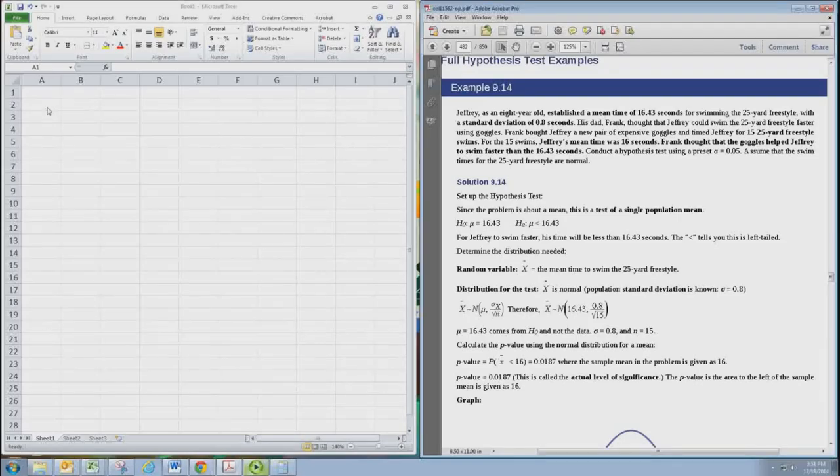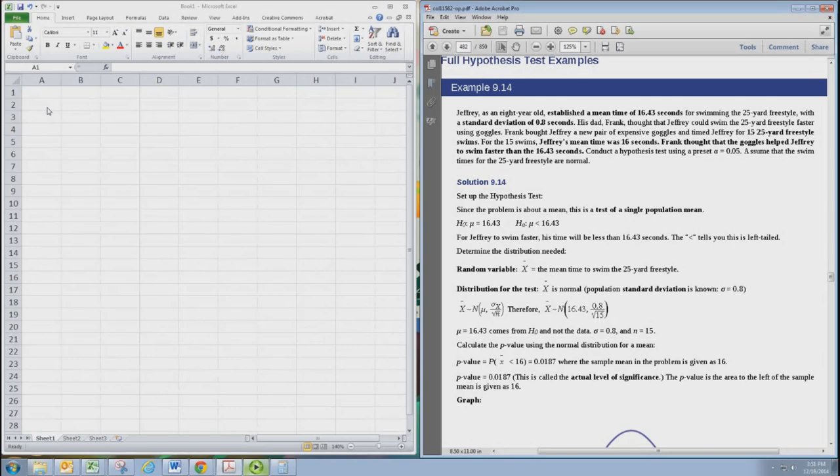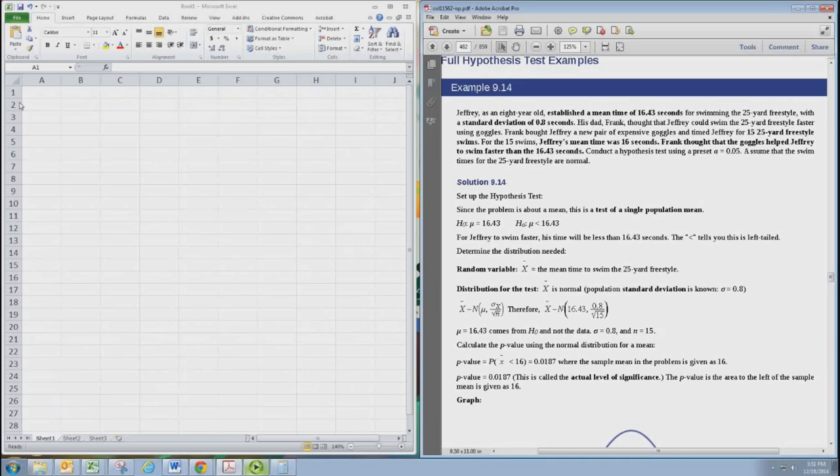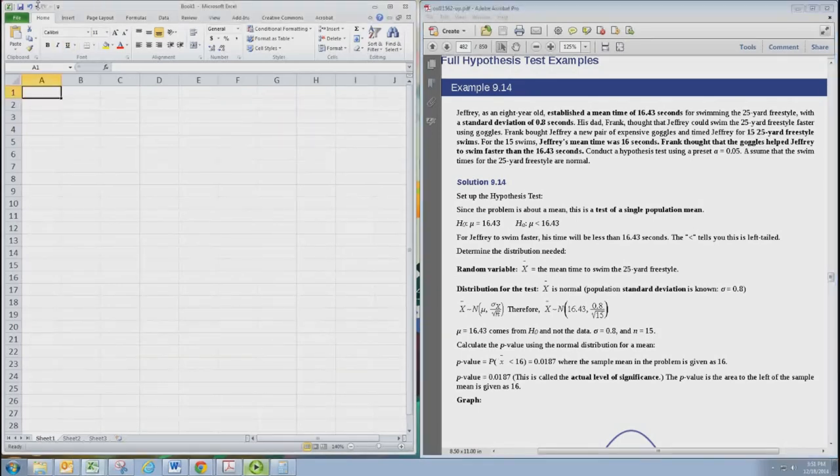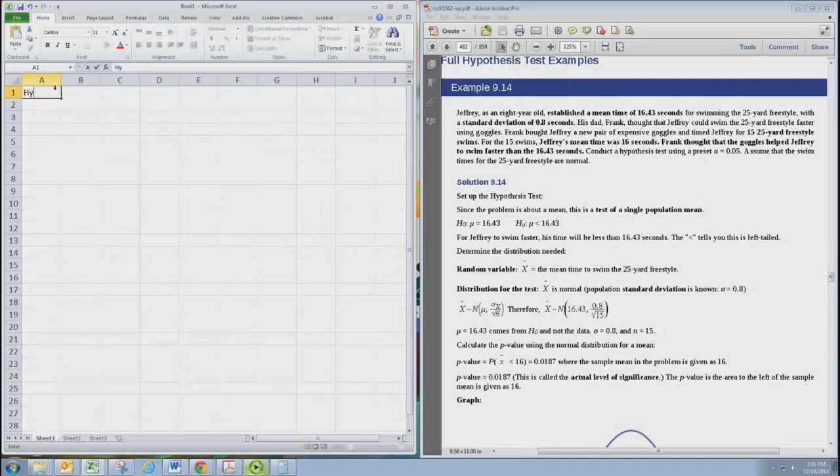In this video we'll see how to do the full hypothesis testing procedure using Excel and using the z-test. I'm going to create a spreadsheet that will calculate and display and organize everything we need. Let's just start by labeling it.